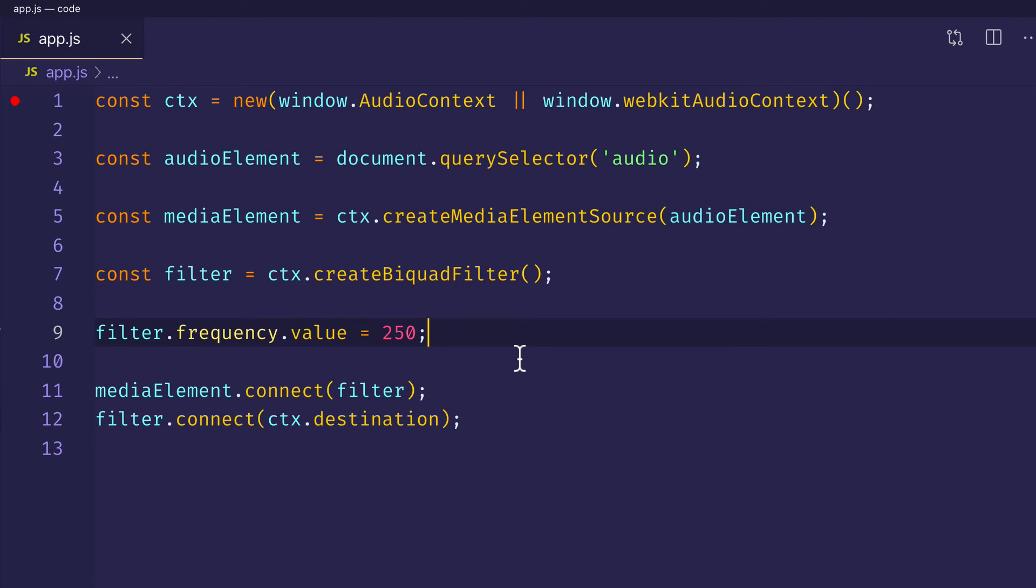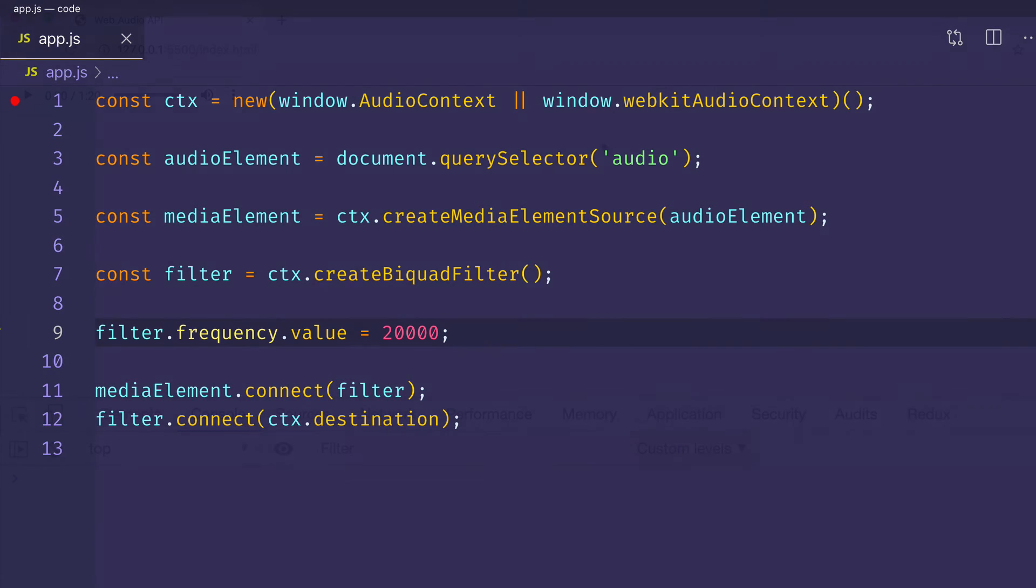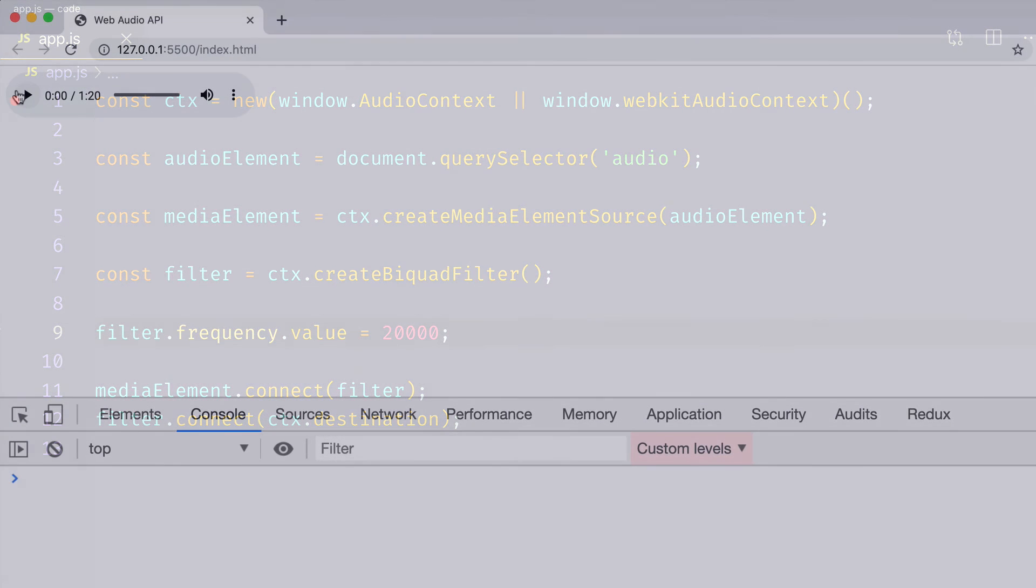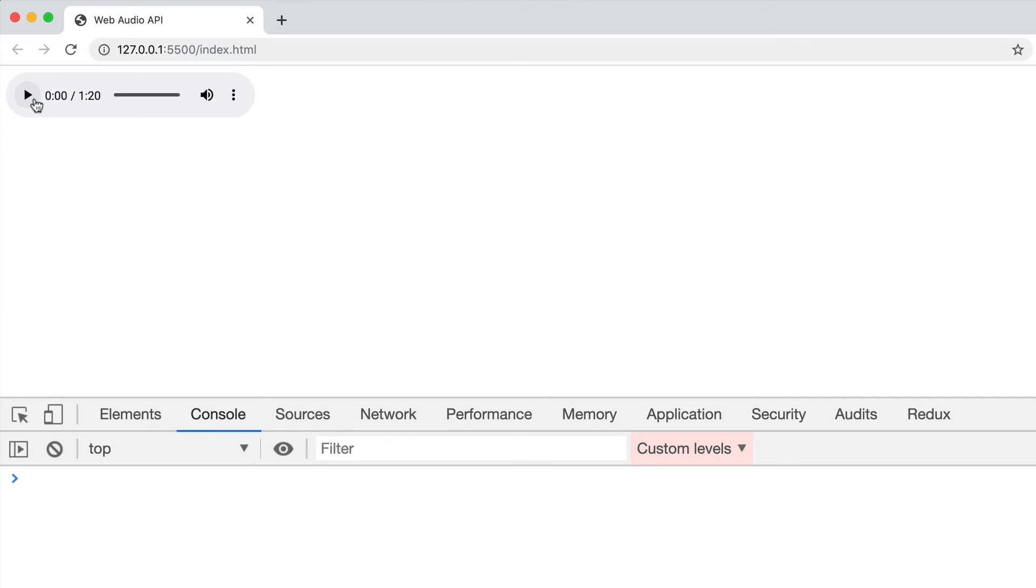So hopefully you're able to hear that. But to compare, let's set the cutoff frequency now to a value of 20,000 hertz, which should represent the full frequency range of the source audio file, basically. So now you should be able to hear a much fuller sound in terms of frequency range. So let's save it and take a listen again. Now with more of a full frequency range.